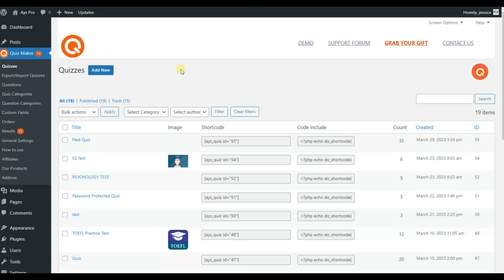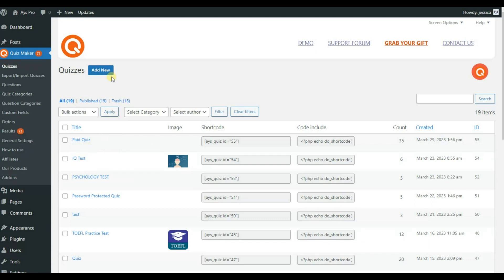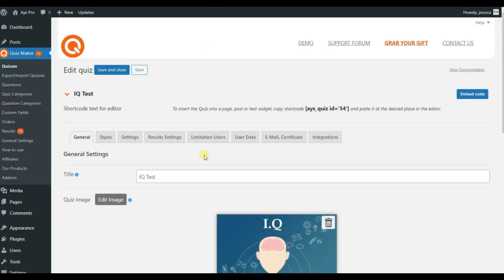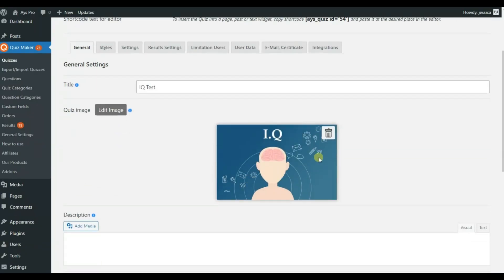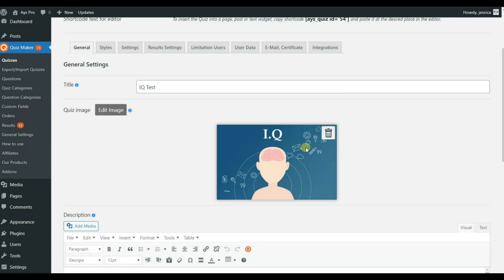First of all, I would like to note that you'll be able to not only add images into the questions but you can add an image to the quiz itself. For that let's move to my already created quiz and here we can see the quiz image option. Here I have added my image.